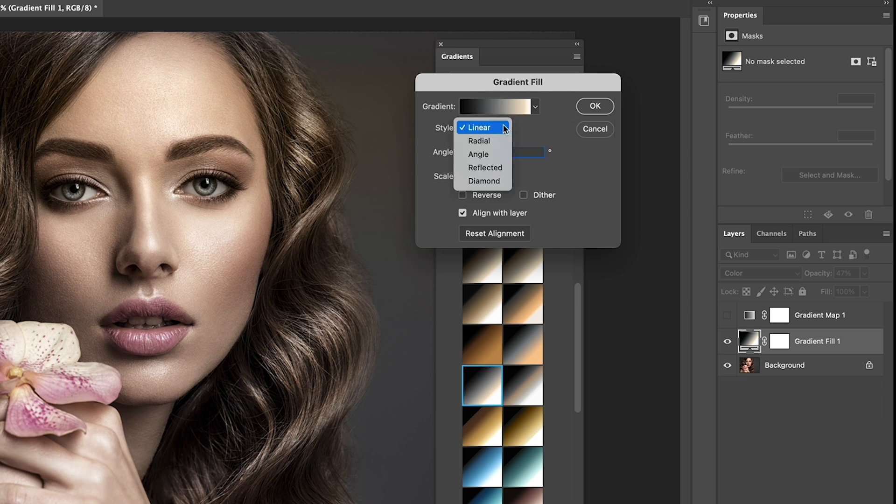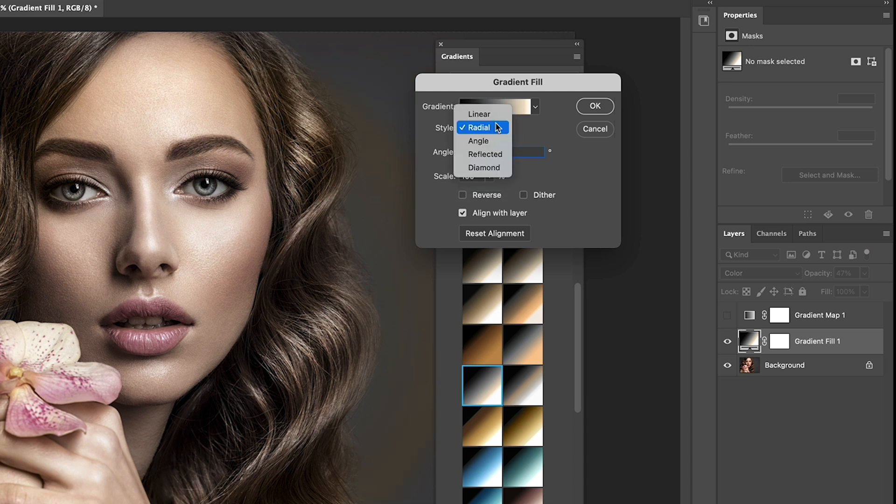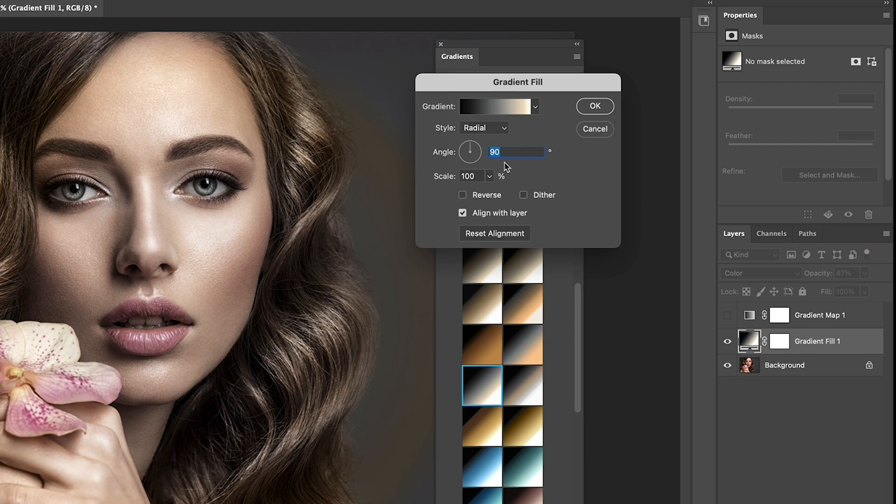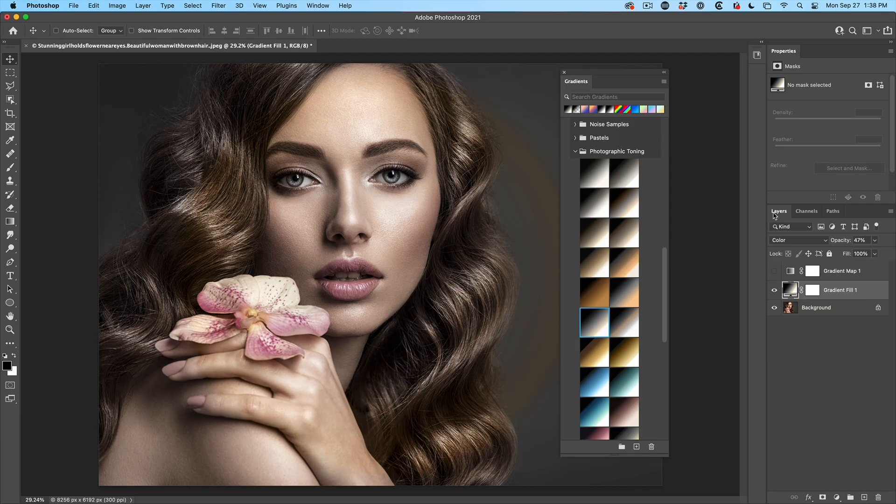And we can do other ones like radial, for example, or diamond is going to work very well. Let's try the radial. Click OK.